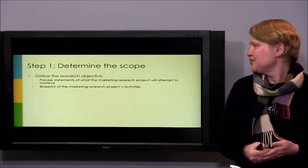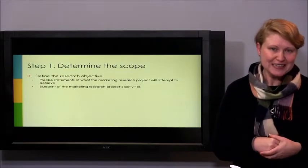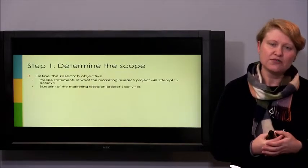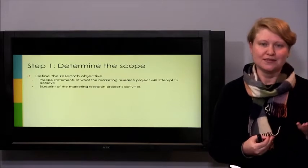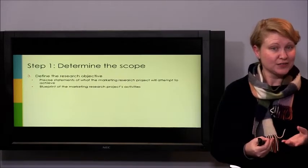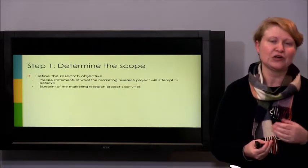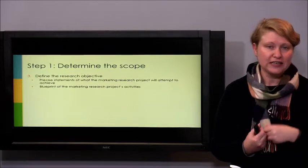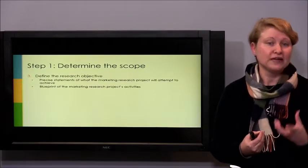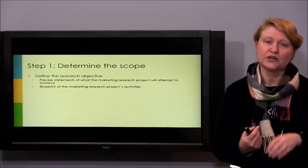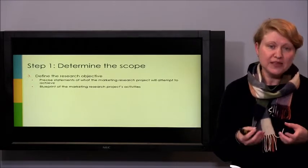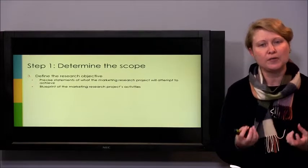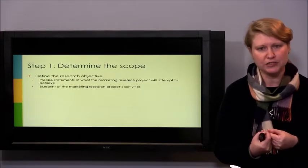Next, define the research objective. What is the point of the research — to create a better-tasting Coca-Cola, to rejuvenate the brand for a relaunch, to refresh the image, or to develop a new communication campaign? Clearly establishing the purpose determines the entire research direction.